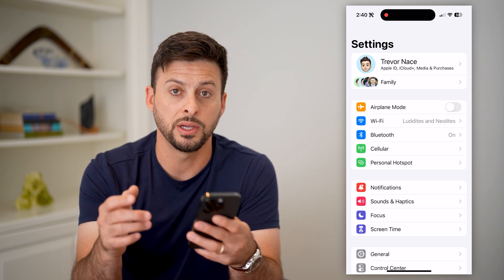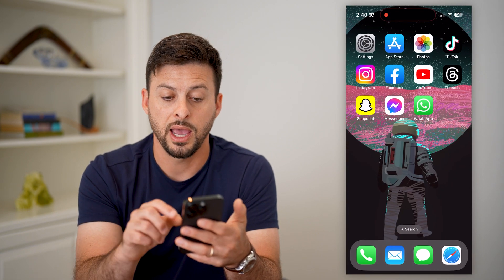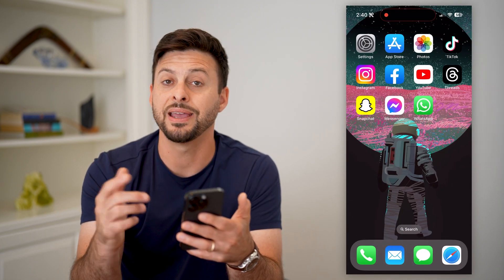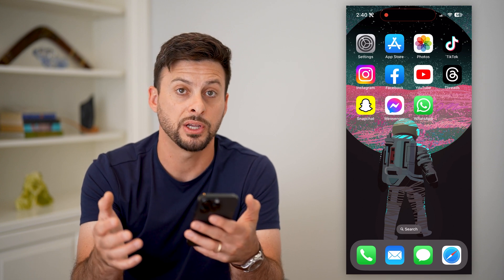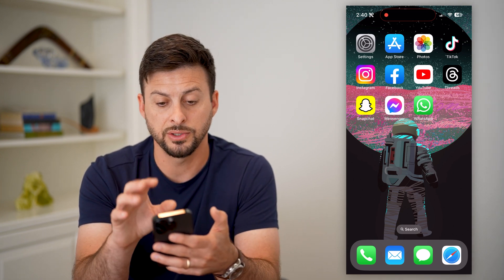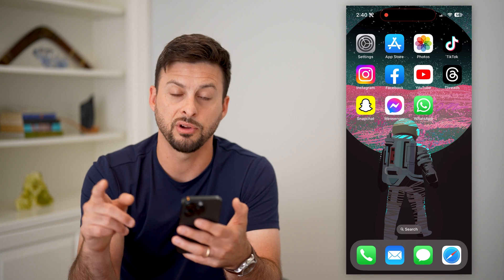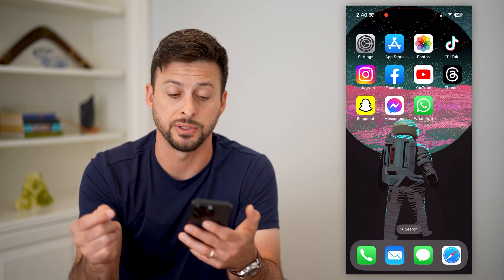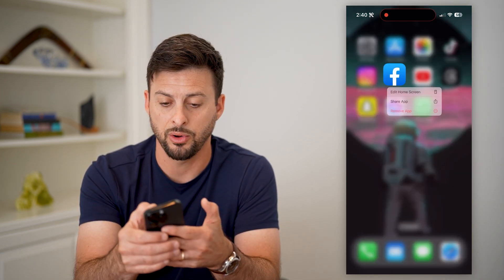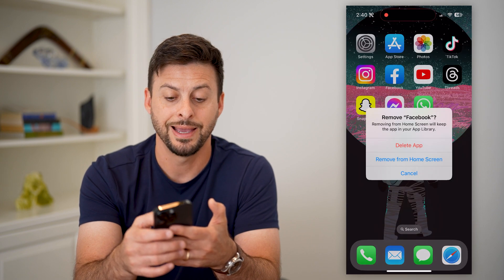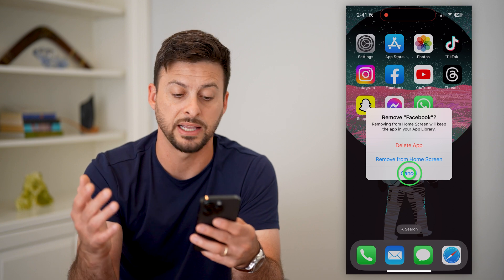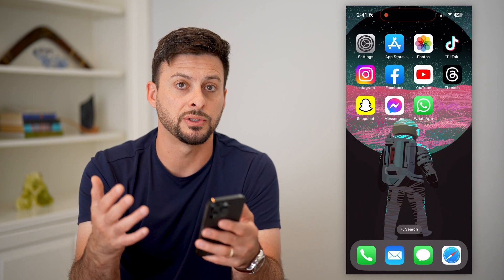The next thing we're going to do is delete a specific app if a specific app is causing you issues. So if there's say Facebook or Instagram or whatever specific app on your iPhone is causing issues, we're just going to tap and hold on it, hit remove, hit delete app, and then just install a fresh new version of that specific app. So delete it and reinstall it.